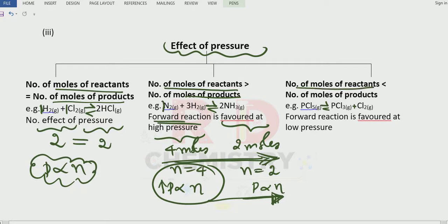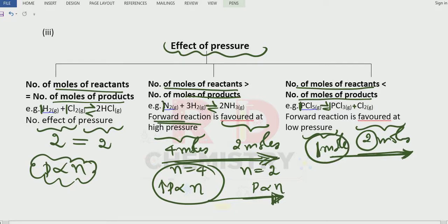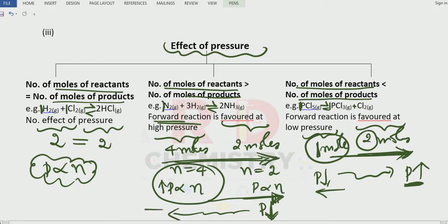Case 3: when the number of moles of the reactants is less than the number of moles of the products. For example, PCl5 → PCl3 + Cl2: 1 mole of reactant gives 2 moles of products. To get the forward reaction, I should lower the pressure. If I decrease the pressure, the system tries to increase it by favoring the forward reaction. Conversely, if I increase the pressure, it favors the backward direction. Also remember: whenever the number of moles are equal on both sides, pressure has no effect.